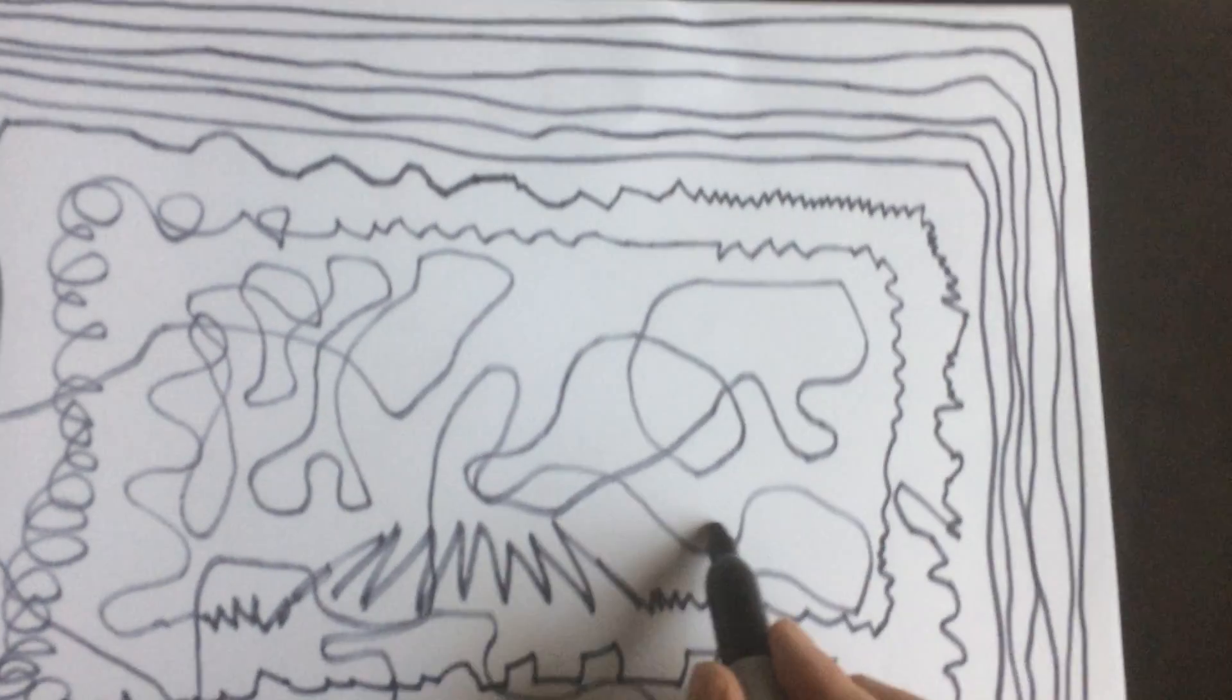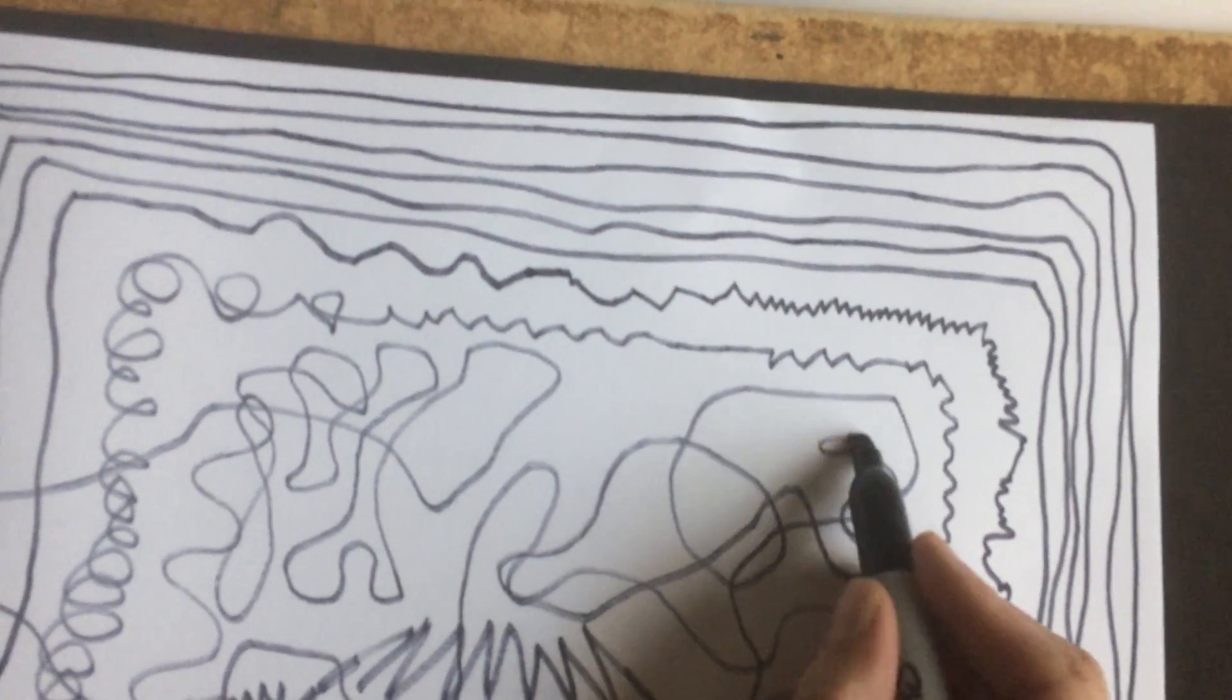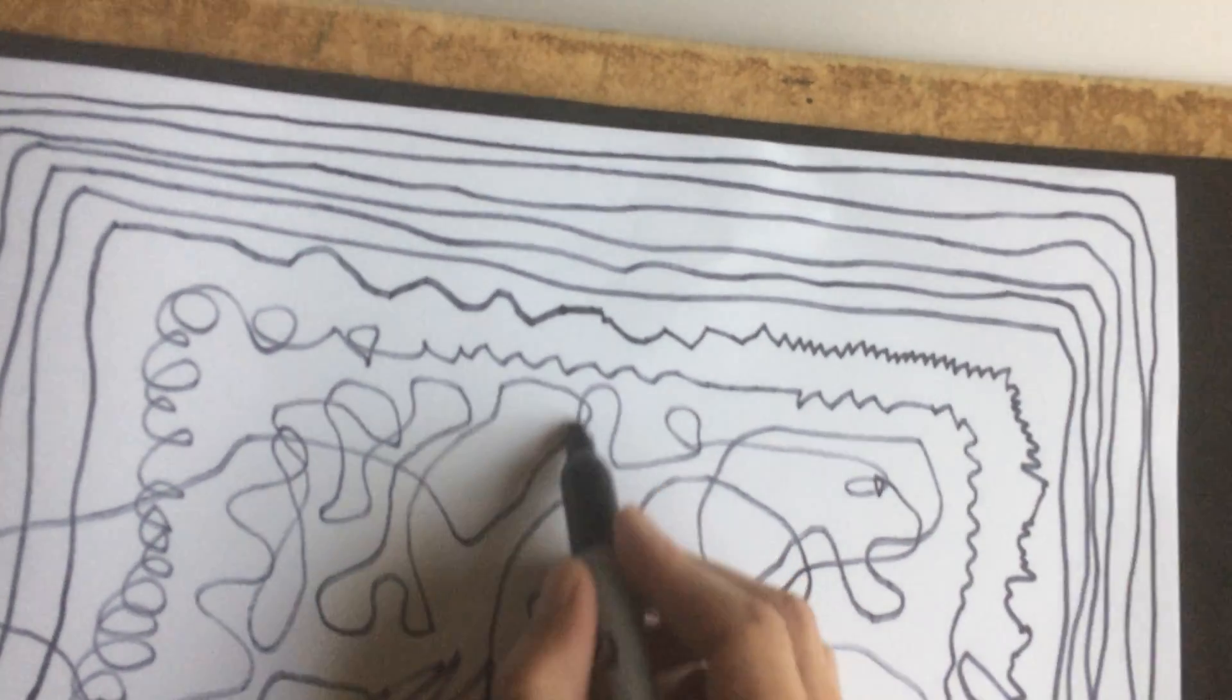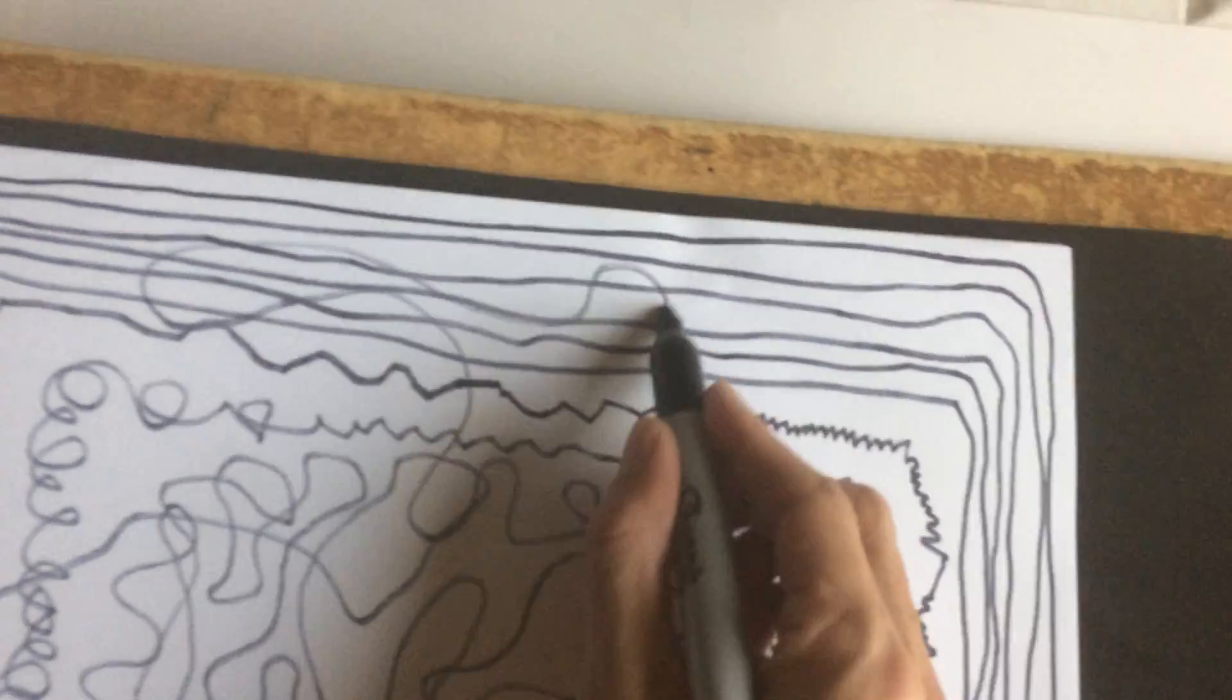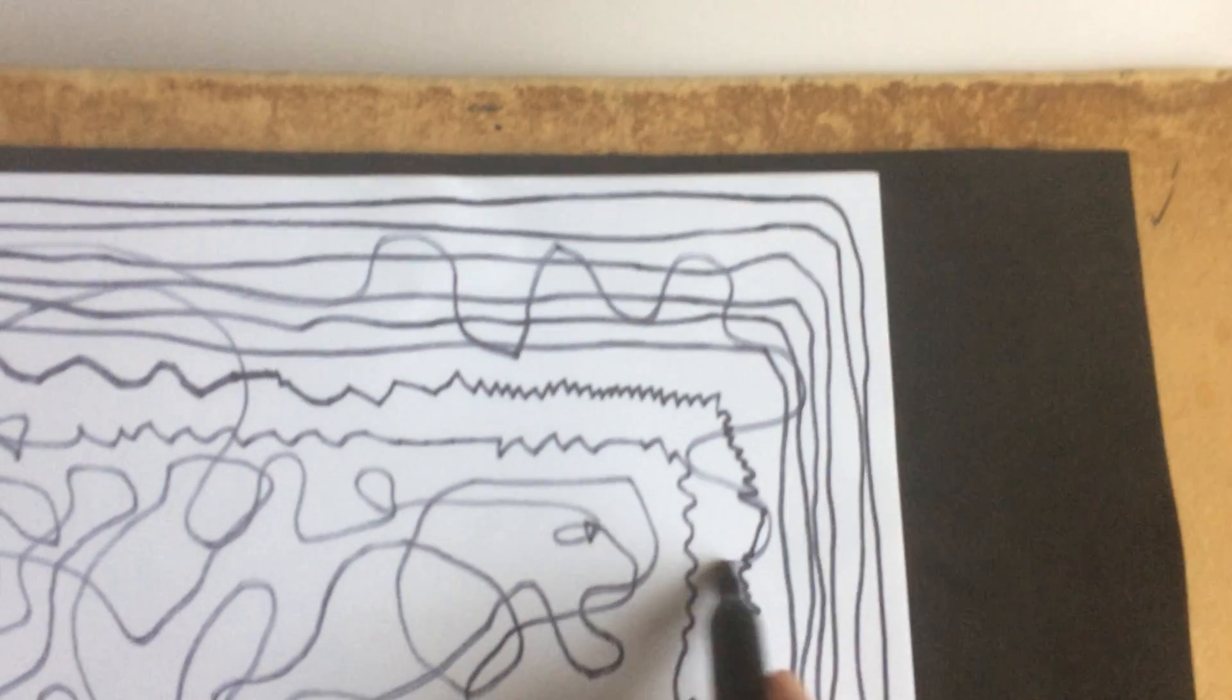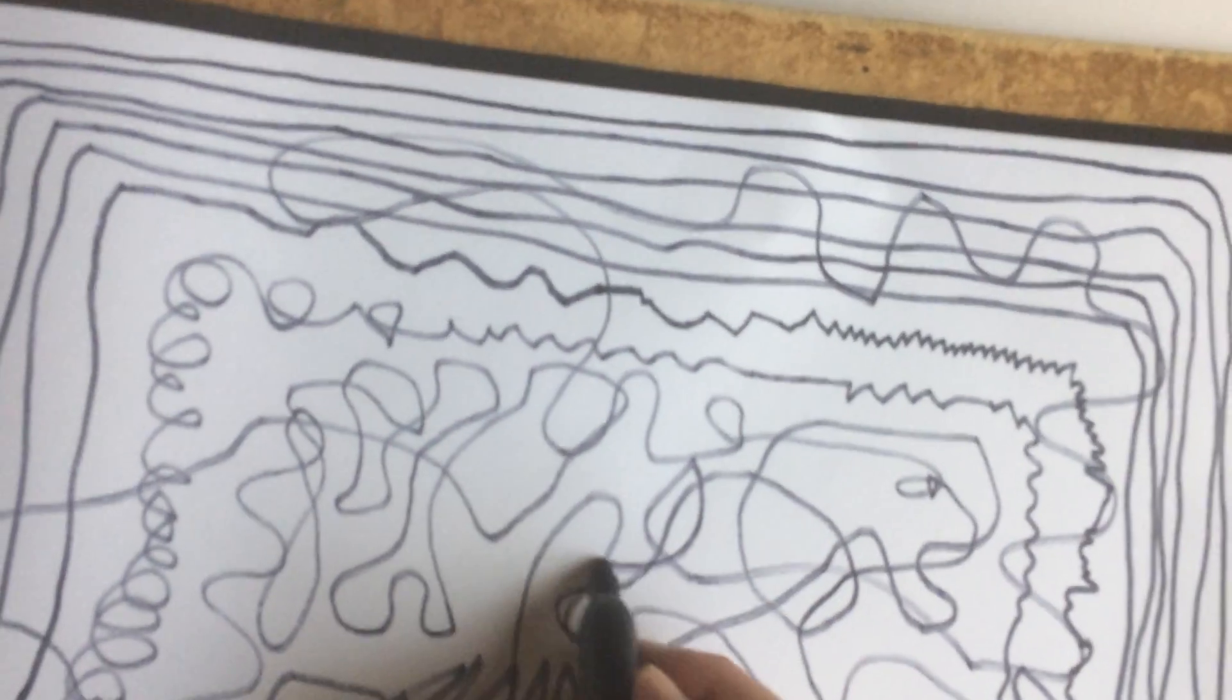And we want to get into the right brain where everything's kind of holistic and everything's visual and everything's kind of vague and miasmic. And we kind of like that state for drawing and for music and things like that. So anyway, here we are. We're all done.